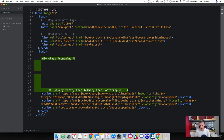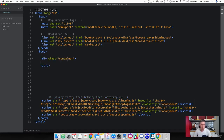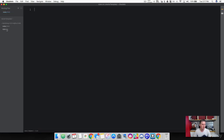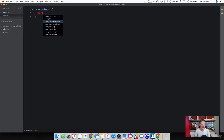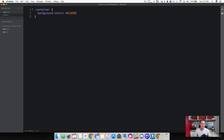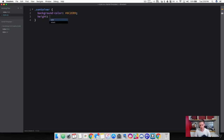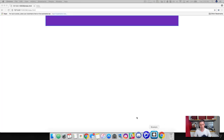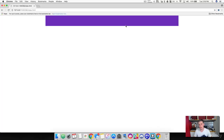We're going to create a div with a container class. This is our first type of container. Let's come into our CSS file, grab the container class, and add a background color. We're going to set it to this purple color: 6C2EB9. Then go ahead and give it a height of 5rem. Now we've got a container showing up so you can see what it's doing.